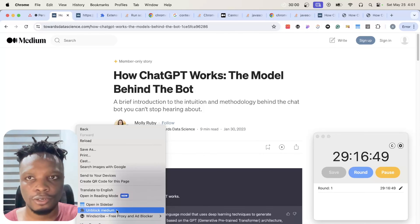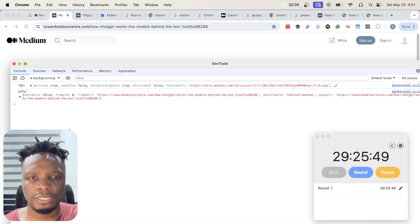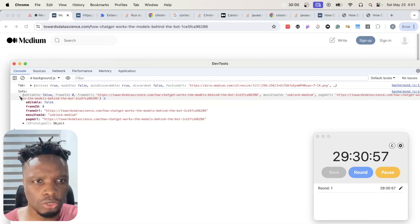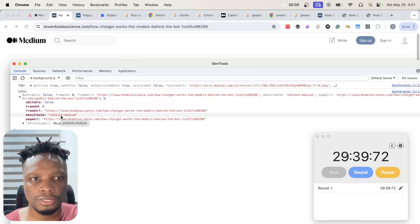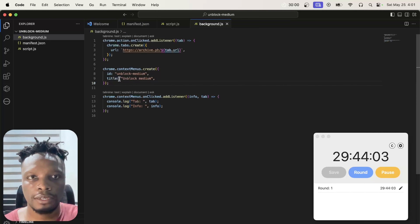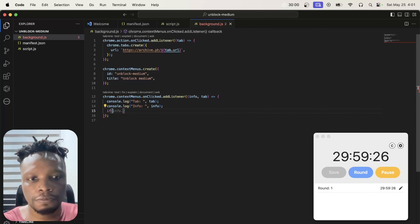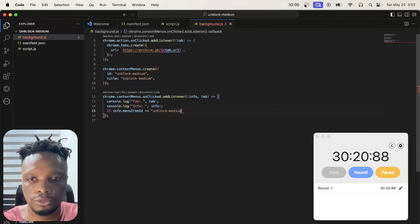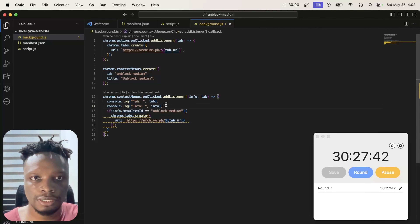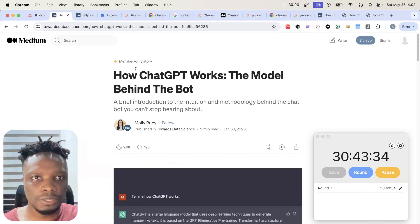I can see the 'Unblock Medium' item in the right-click context menu now. This is quite simple. I can use the menuItemId to differentiate multiple context menu items, which makes perfect sense. So I'll add a check: if info.menuItemId equals 'unblock-medium,' then open the archive URL. That's it — I think we're done. Let's test it.